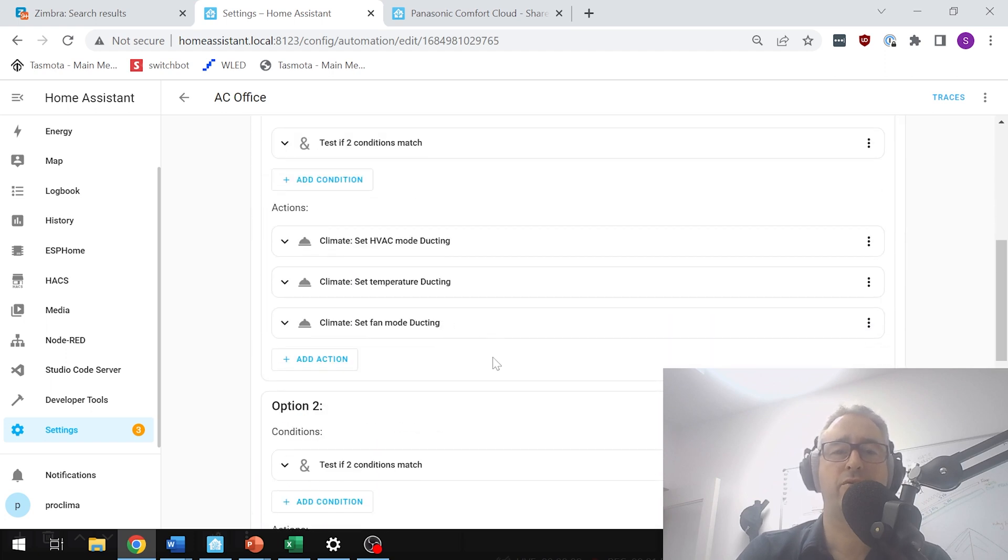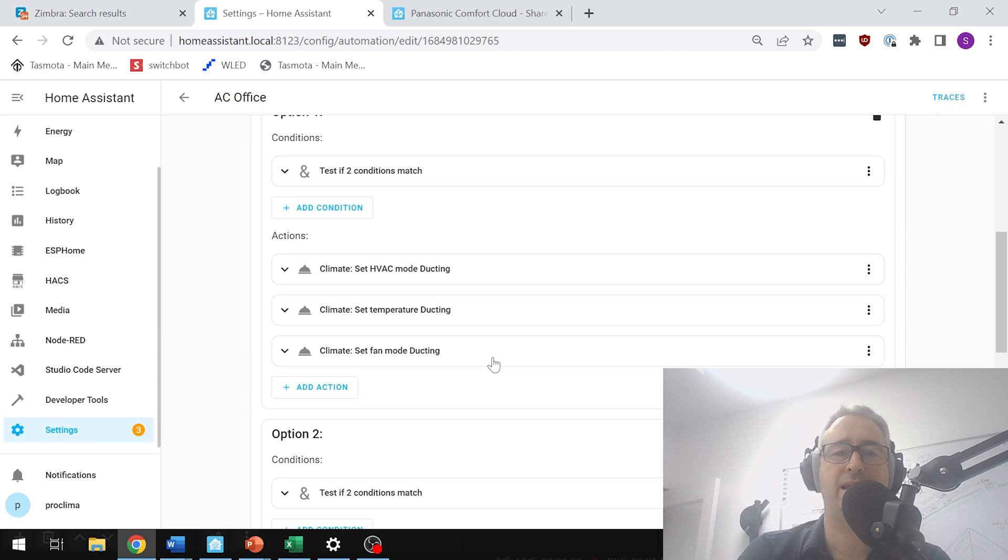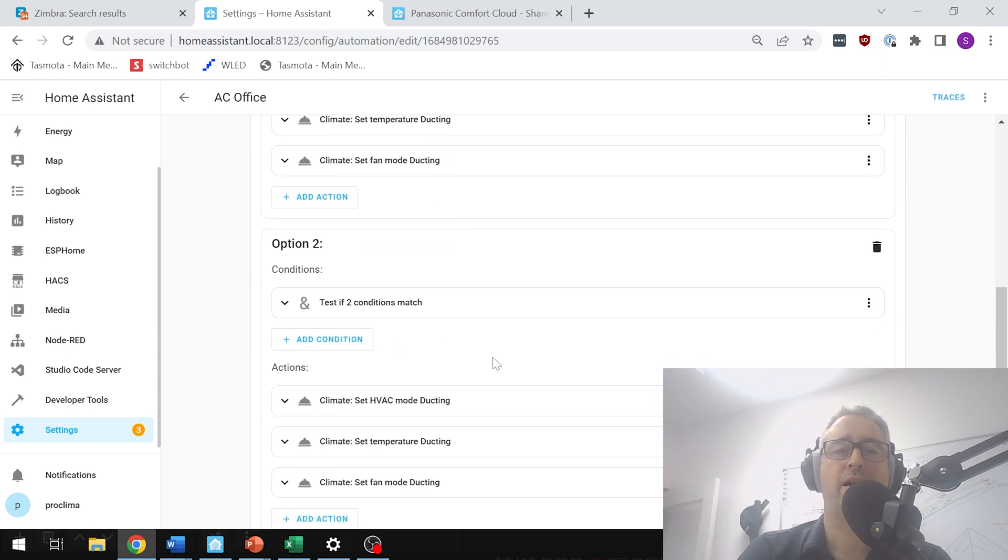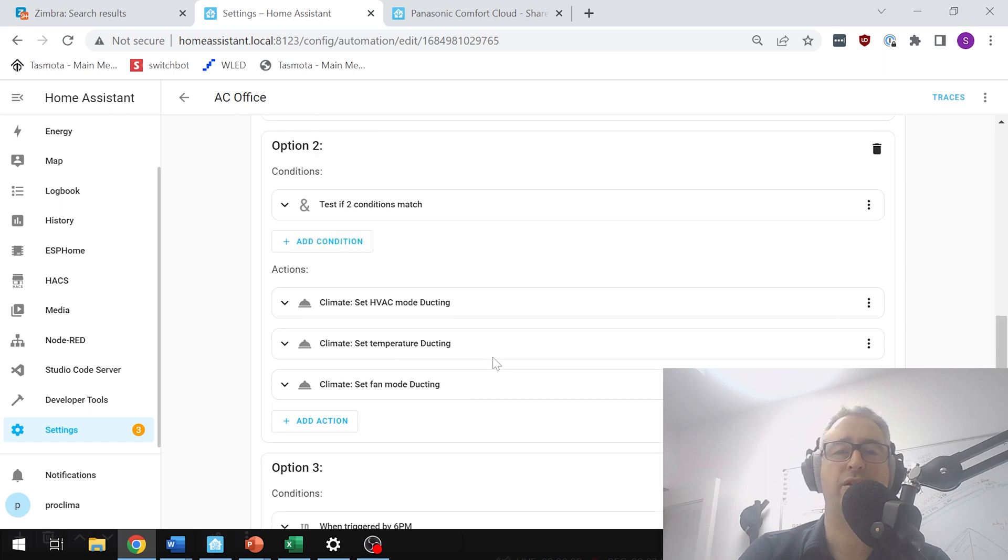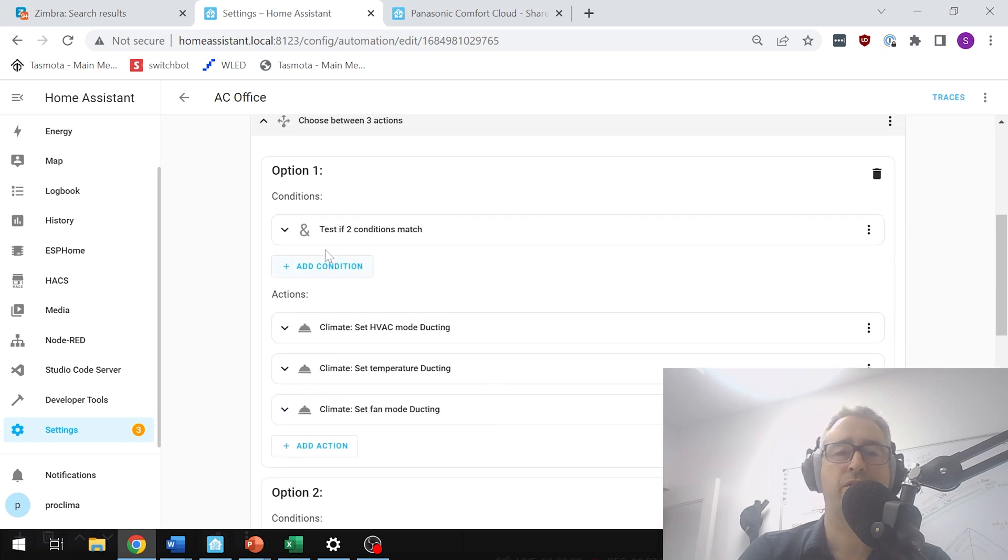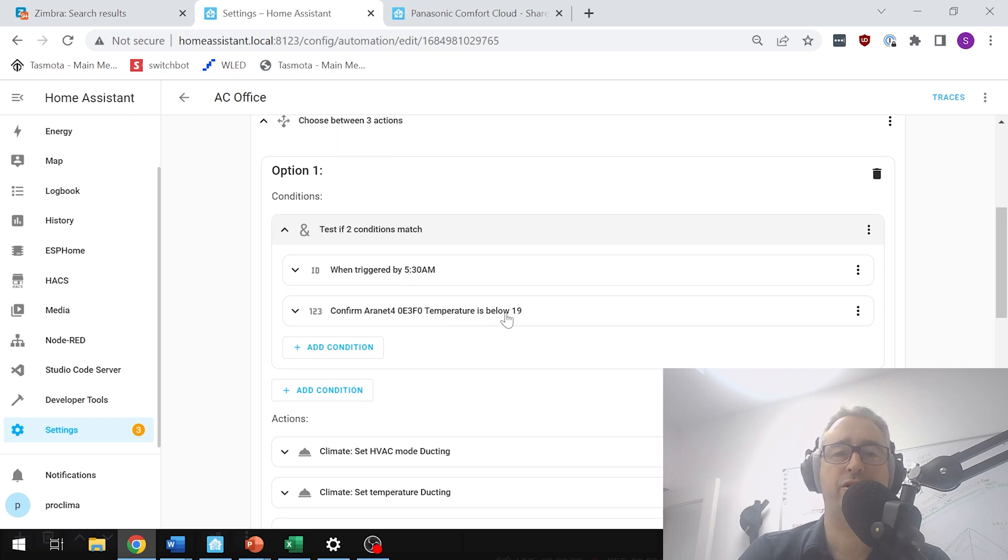So these options are basically either to set it to heating, cooling, or to set it to a fan mode—just a recirculation mode overnight. So the first one is going to check to see that 5:30 AM has come and it checks to see, is the temperature on our temperature sensor below 19 degrees?